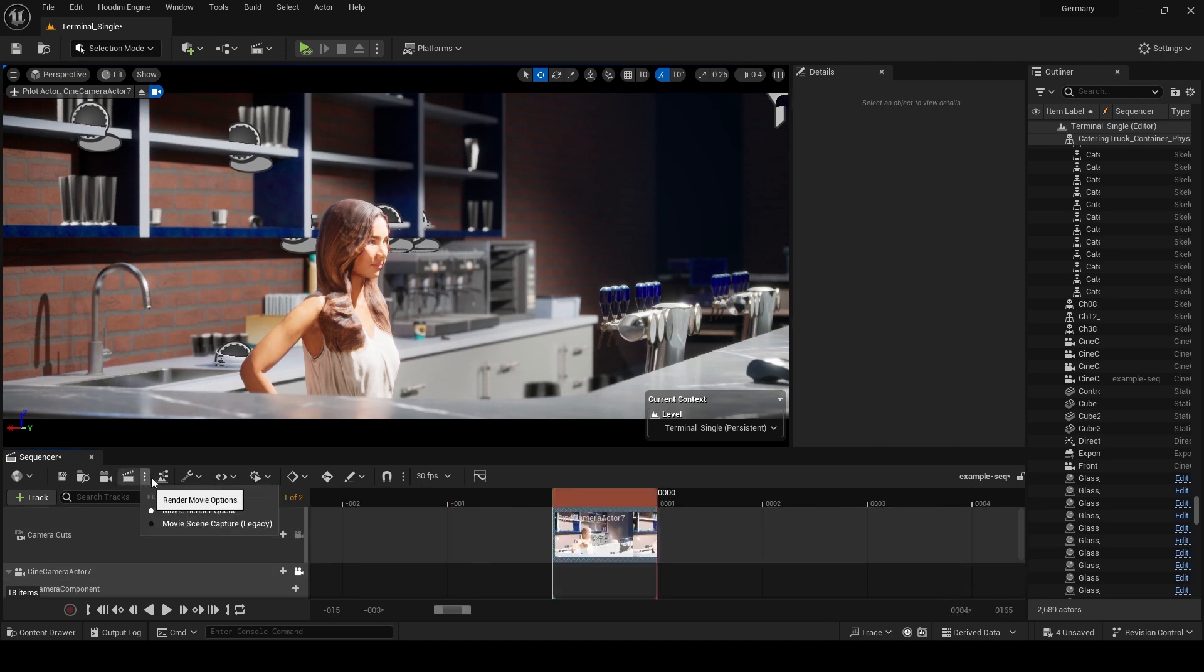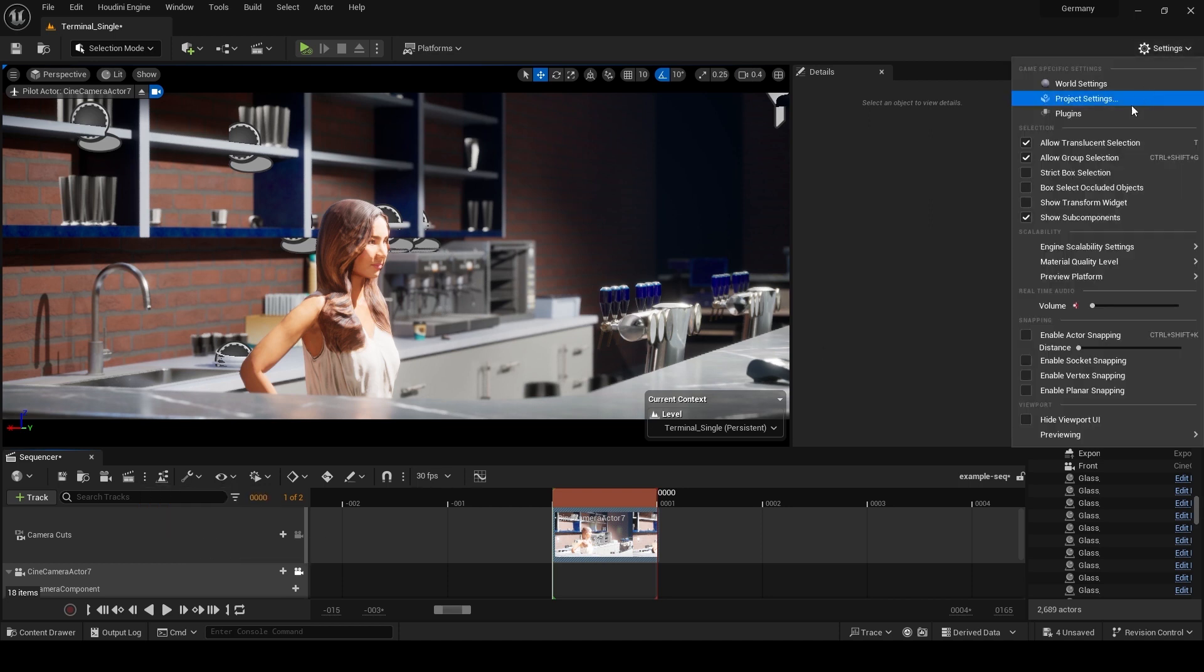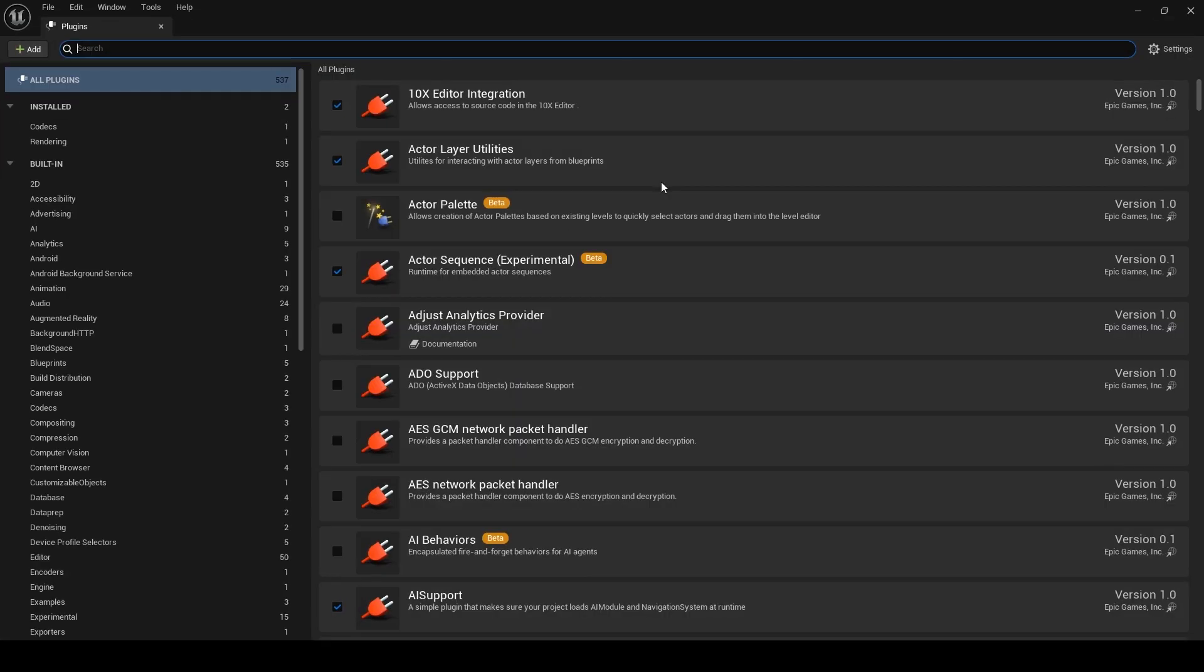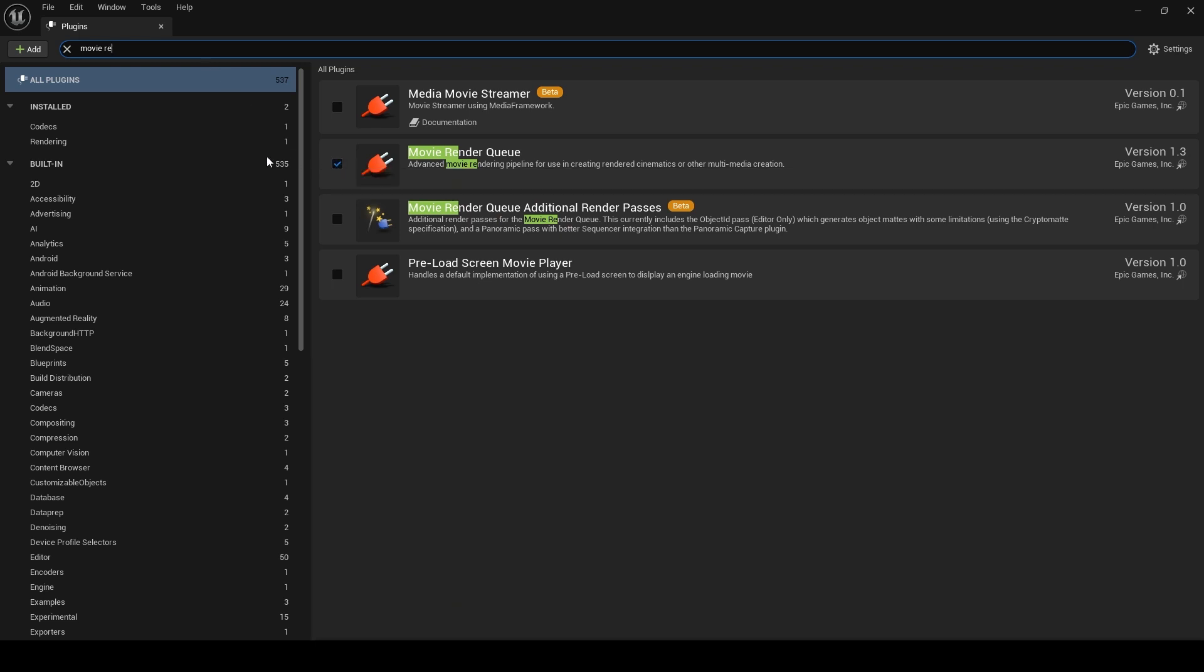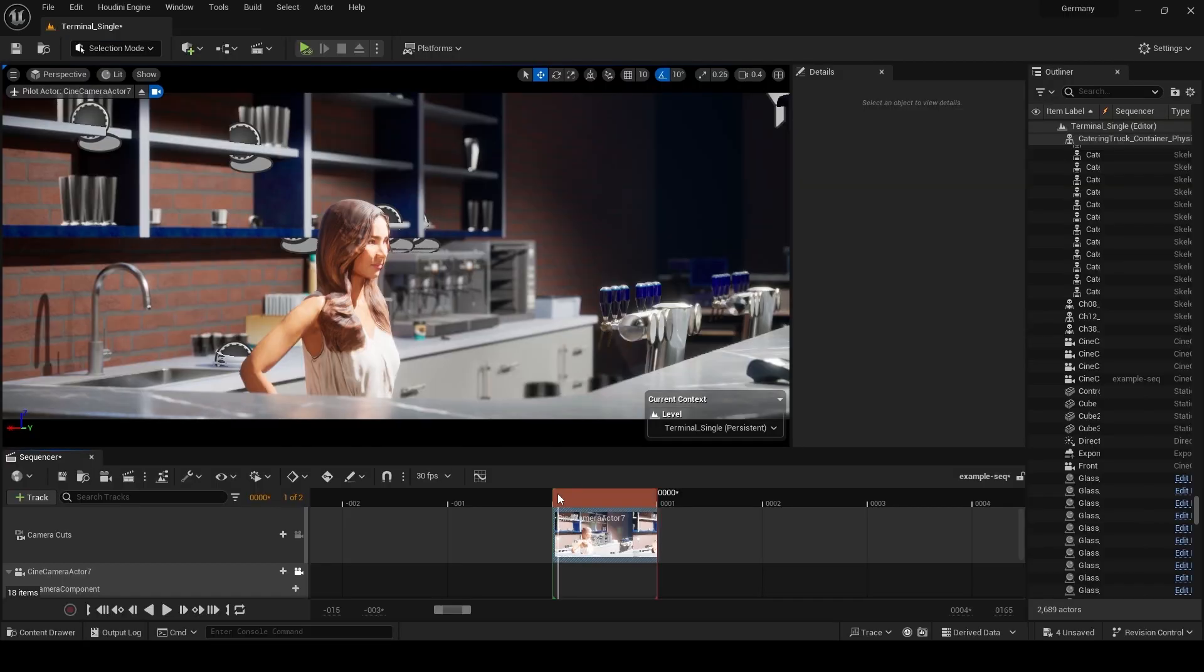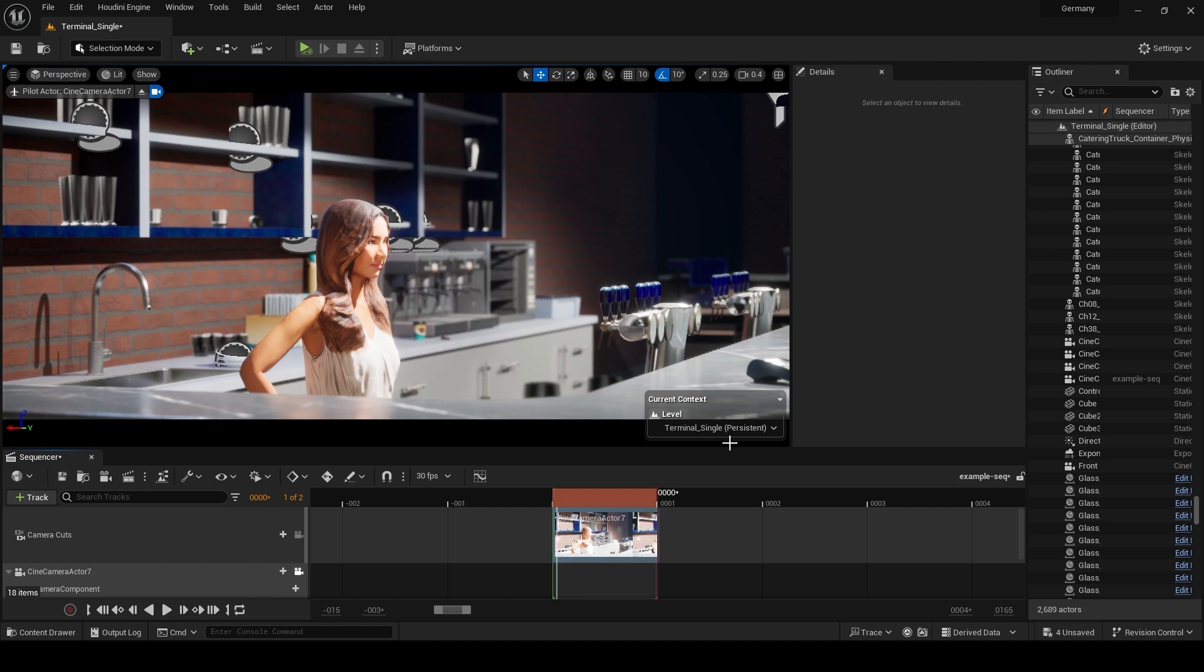Click on the dots in the sequencer window and select movie render queue. If it's not visible, ensure that the movie render queue plugin is enabled by going to plugins and searching for it. Restart the engine if needed.